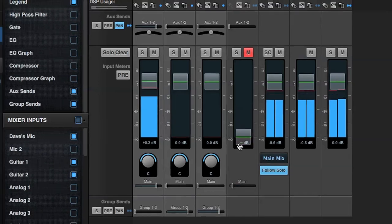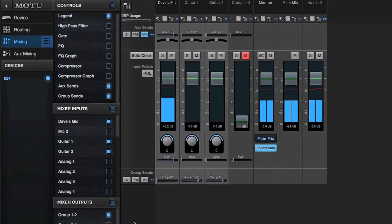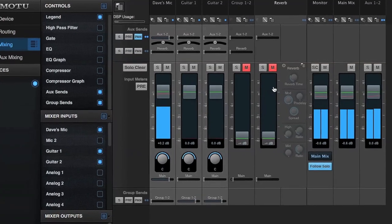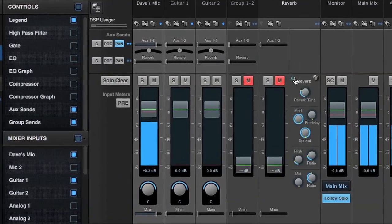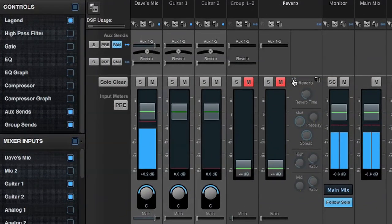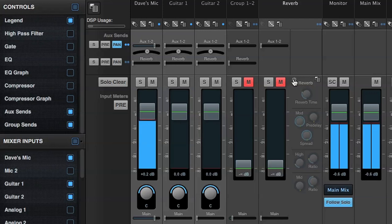The reverb module is similar to a group. As a matter of fact, if the actual reverb is bypassed, the reverb return can function as an additional group.